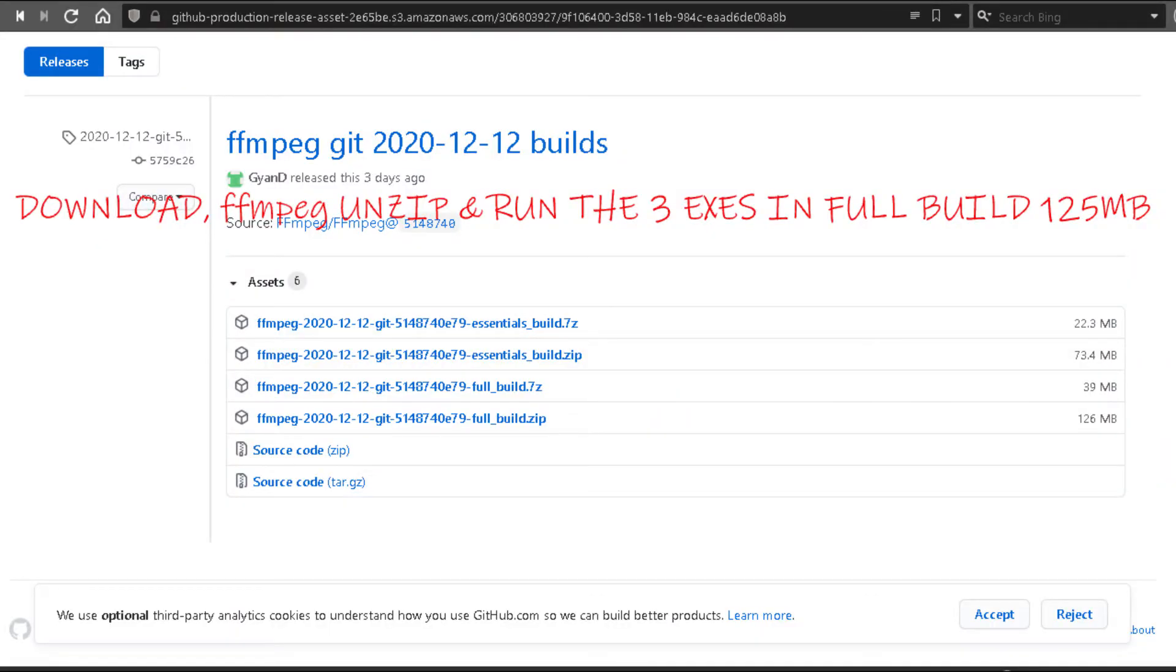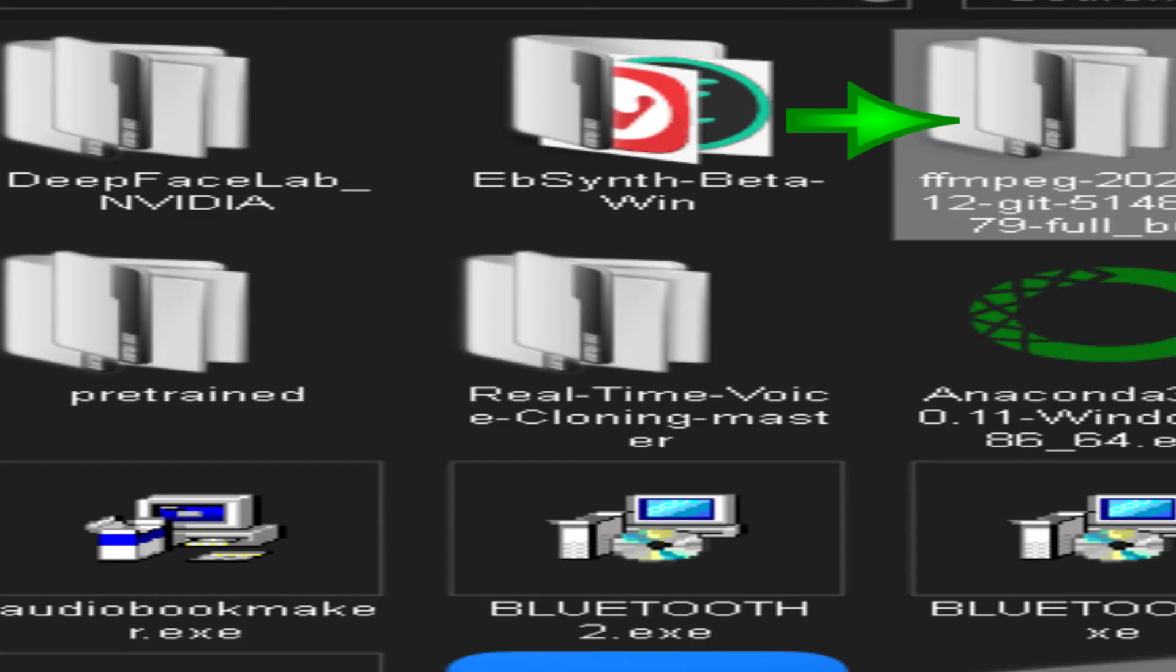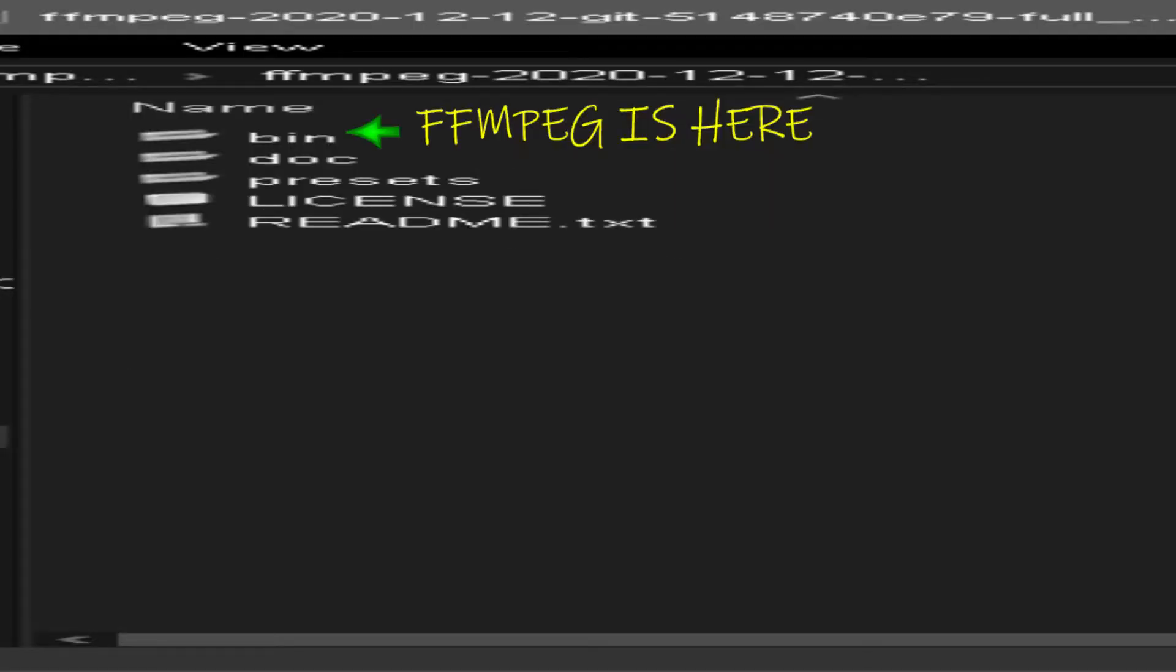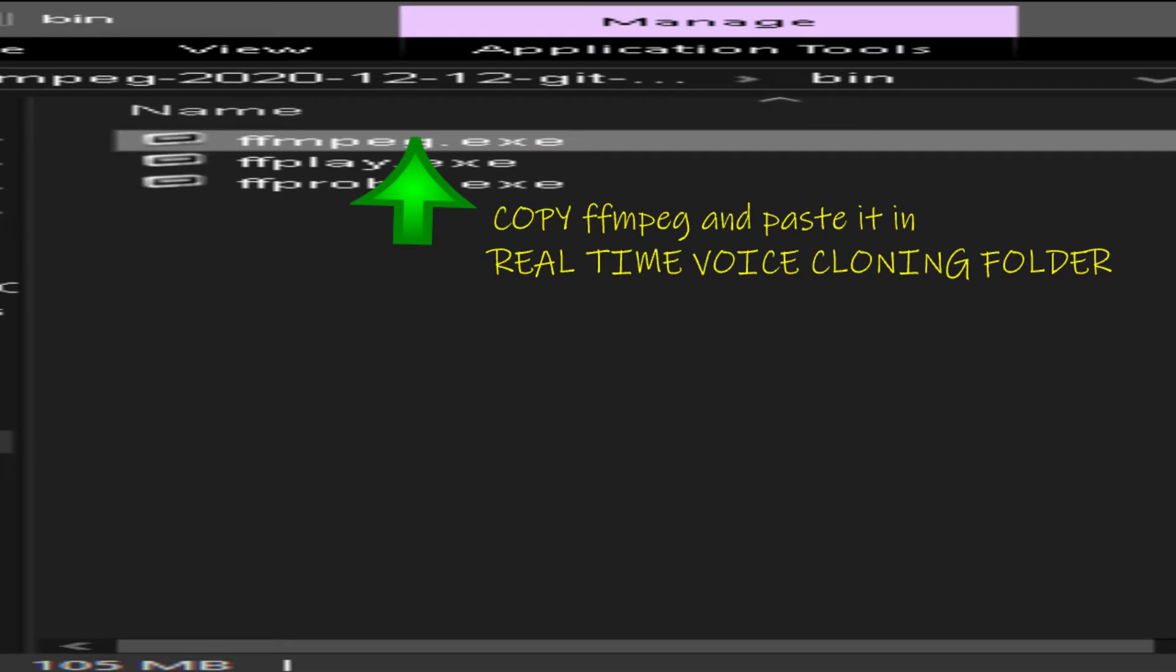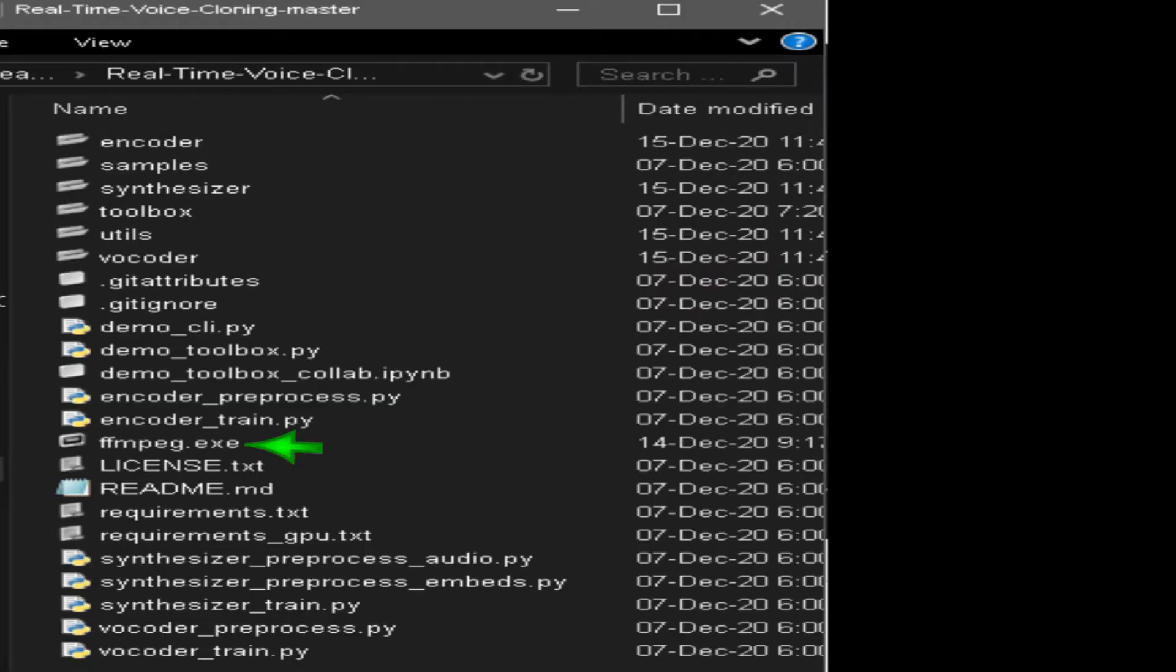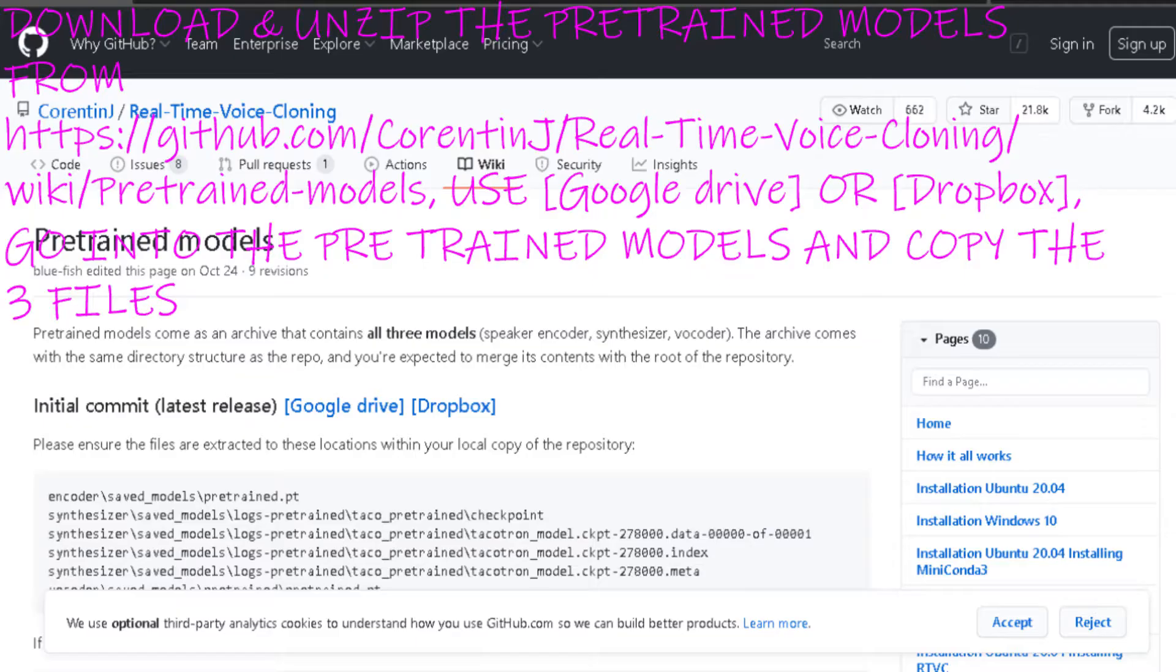Download ffmpeg, unzip and run the three exe in full build, 125 megabytes. FFmpeg is here. Copy ffmpeg and paste it in real-time voice cloning folder.